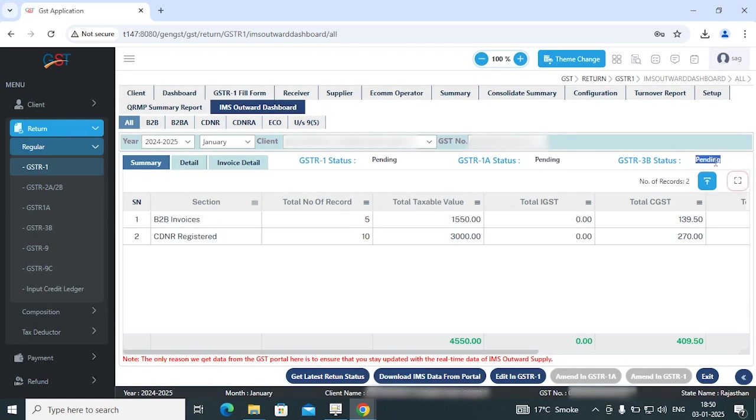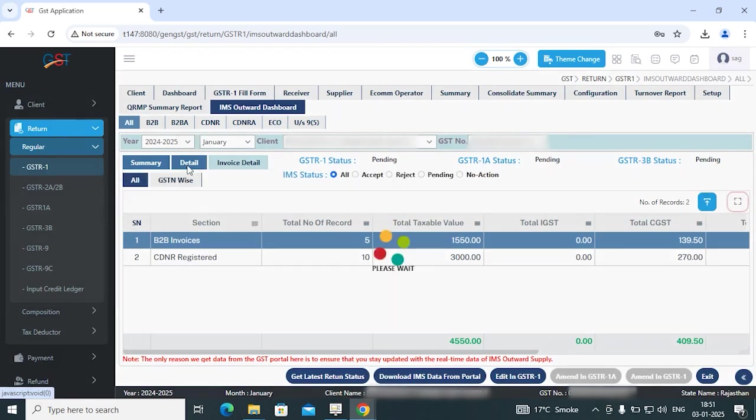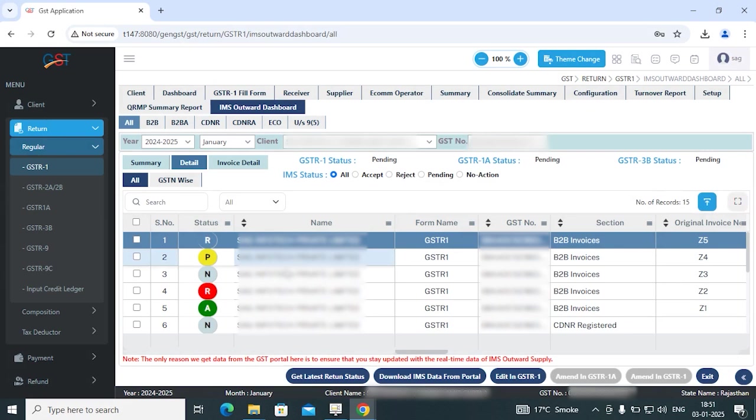Once you check all the details, there is a details section. You simply select your B2B invoices and then click on details section. In details section, all the invoices are reflected with their respective status, whether the status is accepted, rejected, pending, or no action. You can see all the status of invoices.